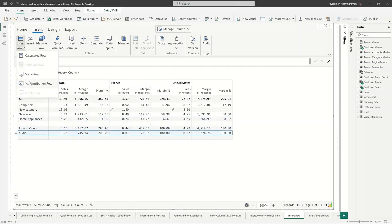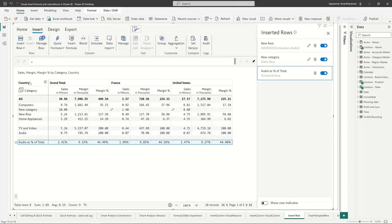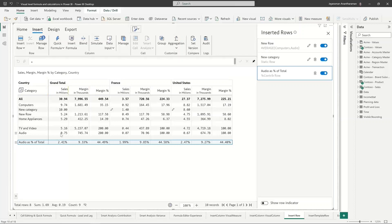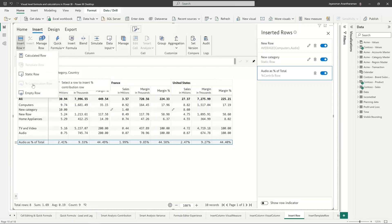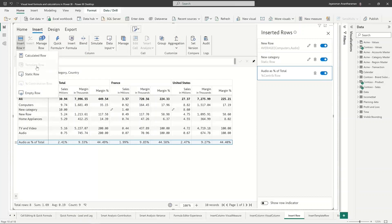Now let me go and insert a percentage contribution row so basically what it does is it calculates audio as a percentage of total right which is basically 0.75 divided by 30 which is almost 2.41 percentage right. So these are some are pretty much similar to the quick formula and aggregation. This percentage contribution is already pre-packaged. Now we covered calculated row, static row, percentage contribution row and empty row. We are left with only one thing which is basically the insert template row.